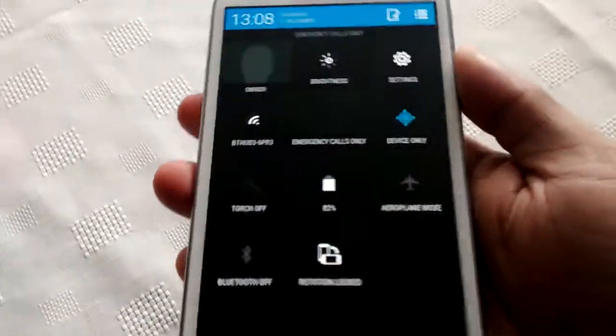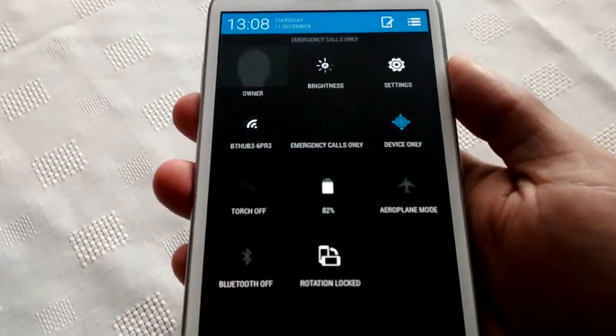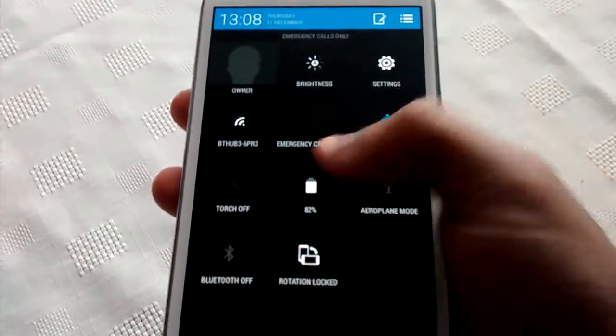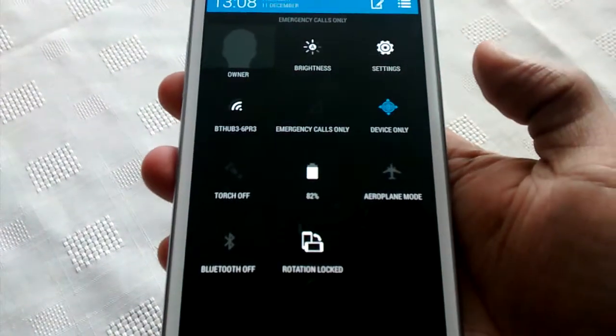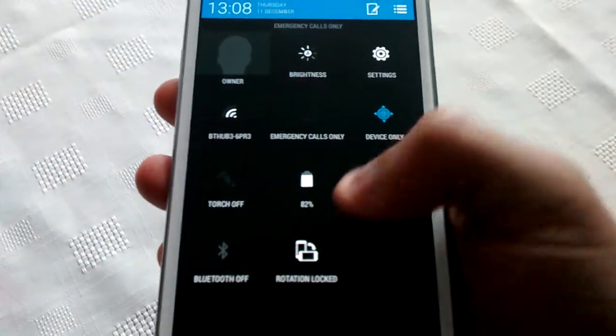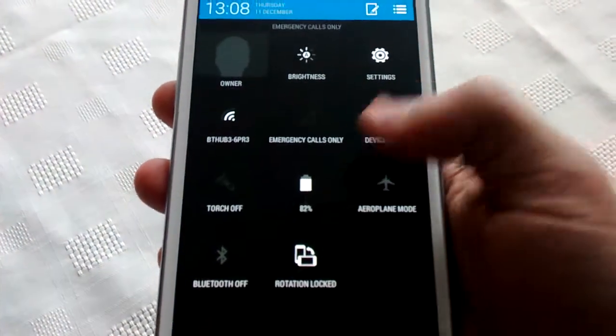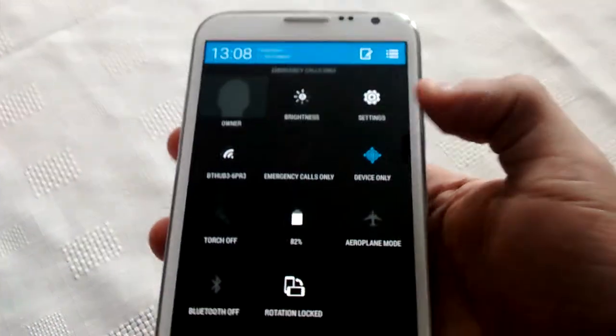Same with the notifications panel here. It's got that black and blue theme.